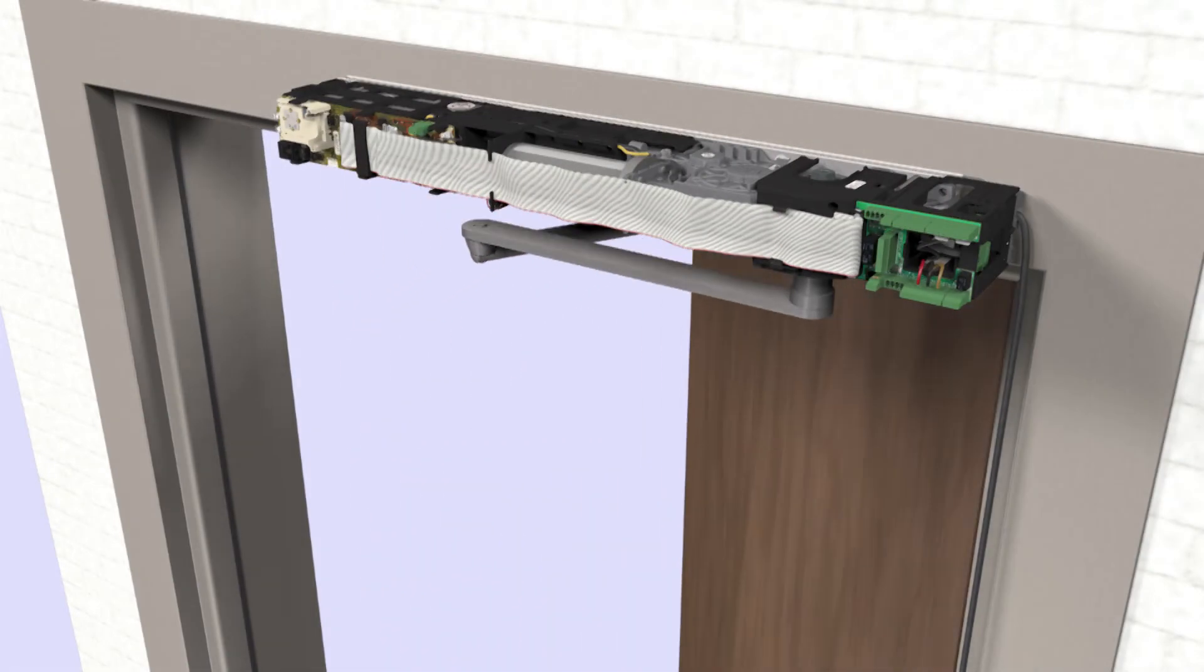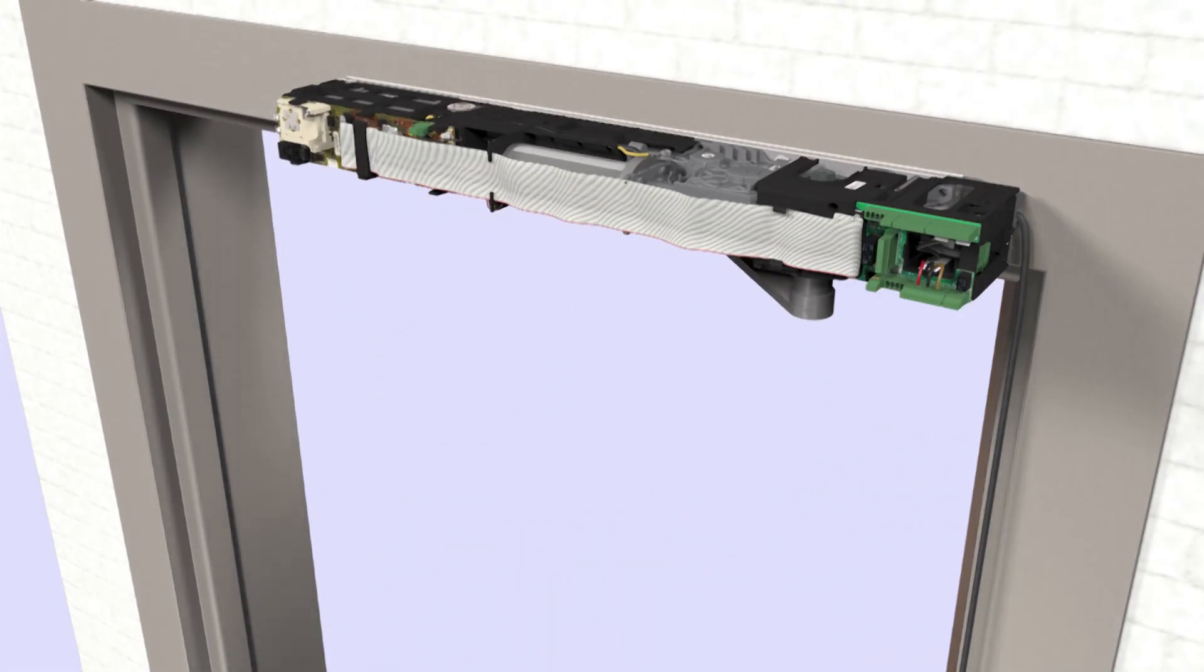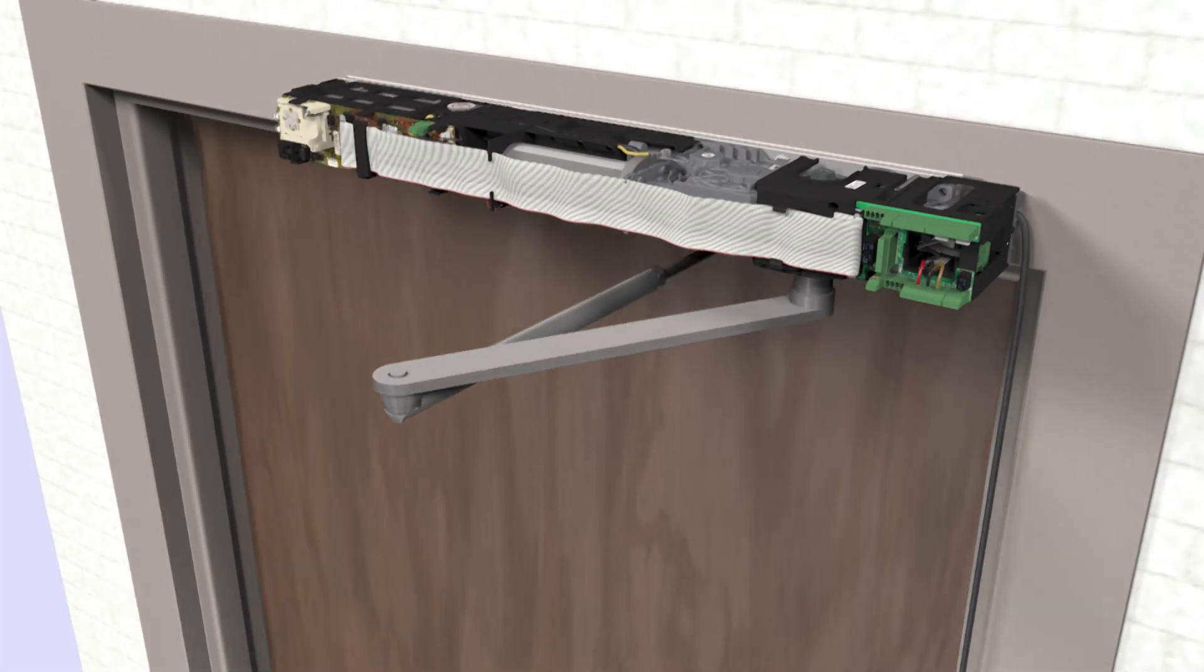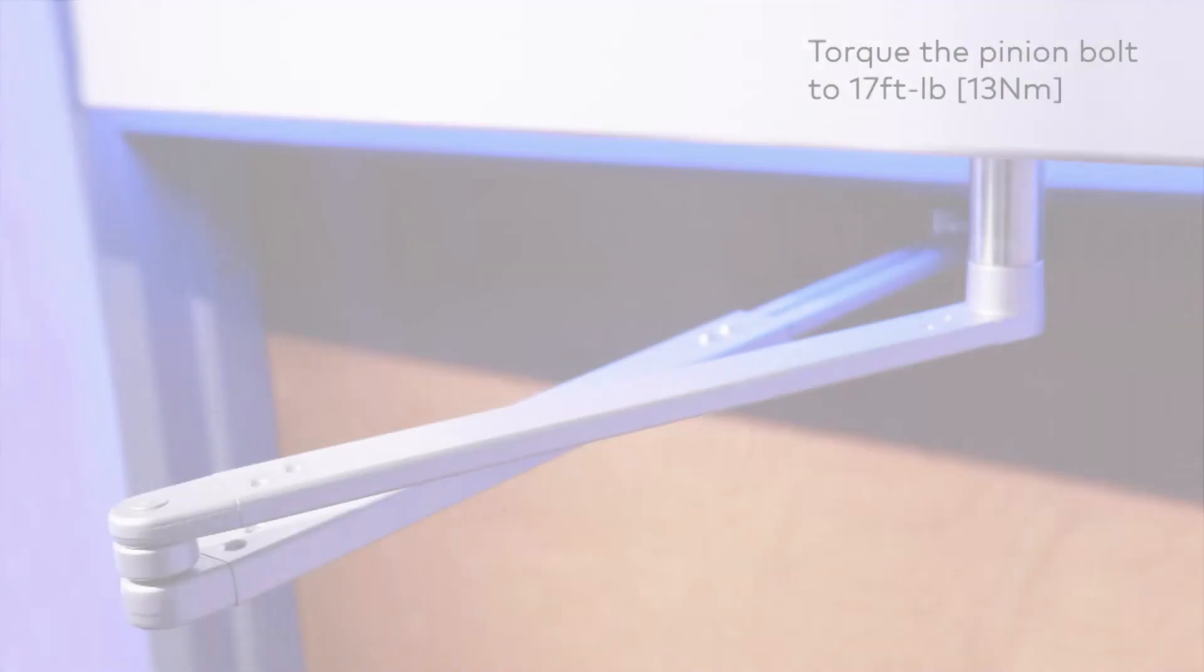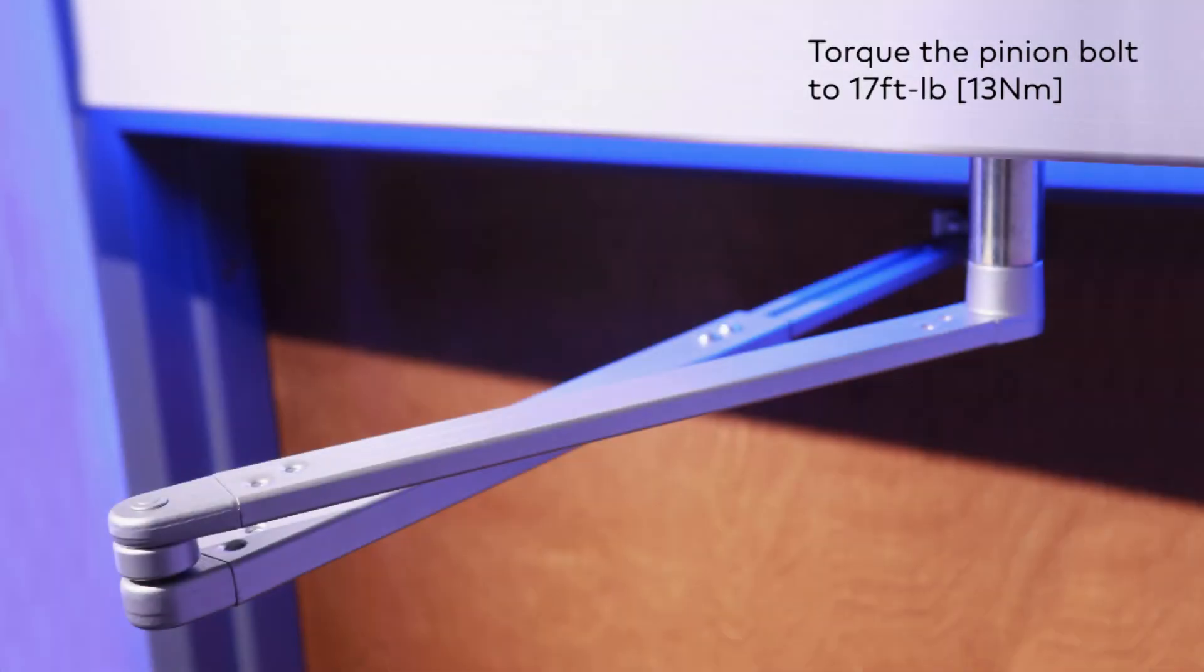Ensure the bolt is properly seated and operate the door a few times. Retorque the bolt with a torque wrench.